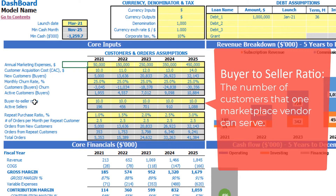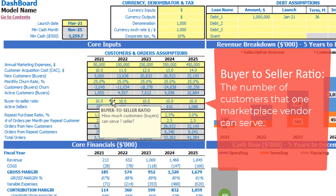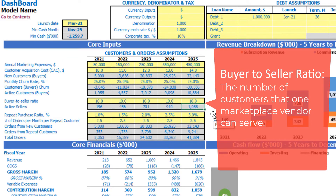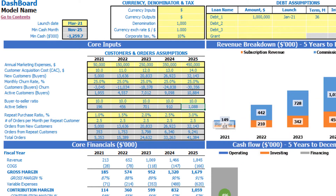The next very important KPI is buyer-to-seller ratio. Using this ratio, and knowing how many active customers we'll have each month, we can calculate the active sellers — also as of the end of the year. For example, if we use a 1-to-10 ratio, we know that at the end of 2025 we'll have 1,088 sellers.